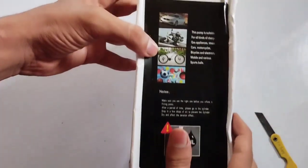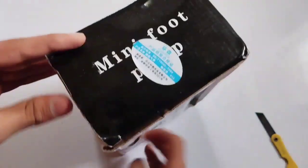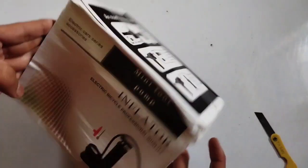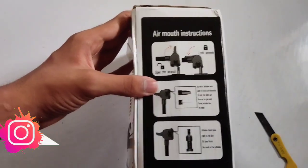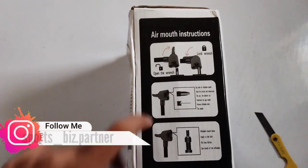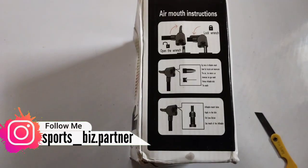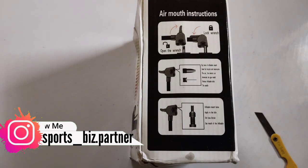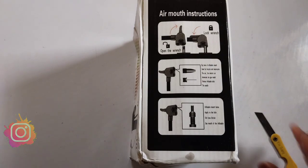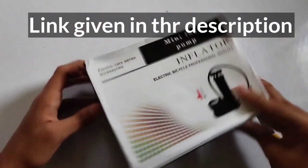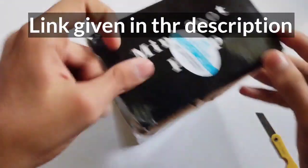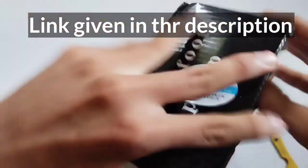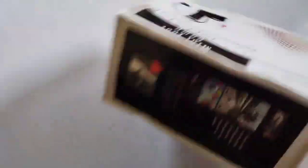Show the air pump in action inflating a car tire, a bicycle tire, and a soccer ball. Voiceover: Versatility is the key. This air pump is not just limited to car tires—it caters to various inflation needs. From bicycles to basketballs, footballs, and volleyballs, this pump can handle it all.